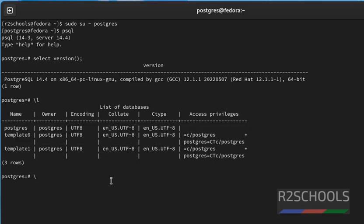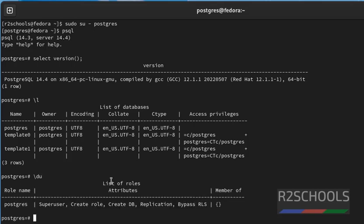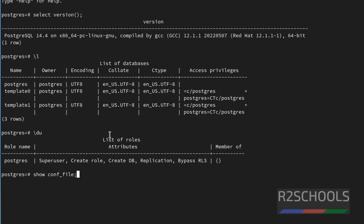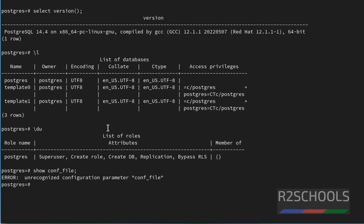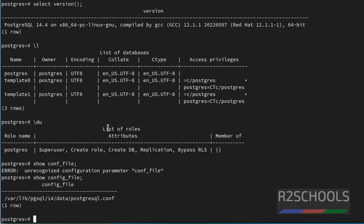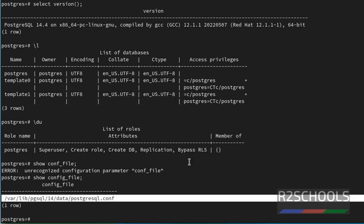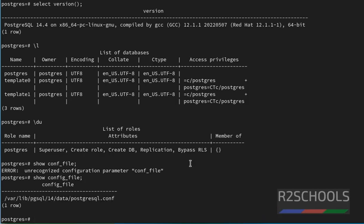Let's verify list of users. By running slash du. By default, only one user, that is the superuser, is installed on PostgreSQL. If you want to find PostgreSQL configuration file location, just give show config underscore file. See, this is the location of PostgreSQL configuration file.